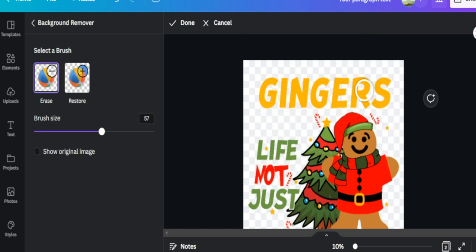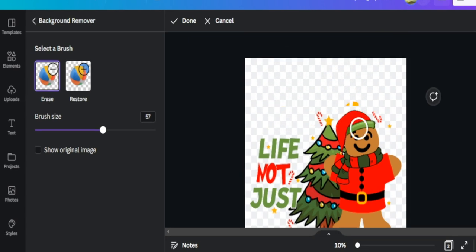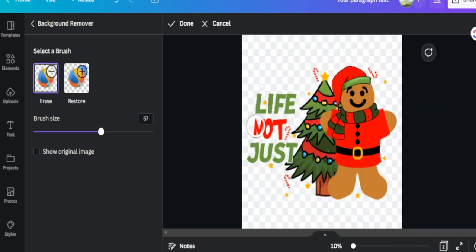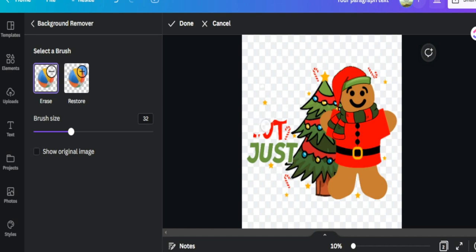I can erase individual ginger figures from the design if I want. If I make a mistake and accidentally erase my main focal point, I can go into the restore tool and hover back over that area to bring it back. For example, I could erase all the words and just keep my gingerbread man, and use a smaller brush to avoid hitting the little star. This is a great way to keep these amazing designs while adding your own text and elements to make them truly original.